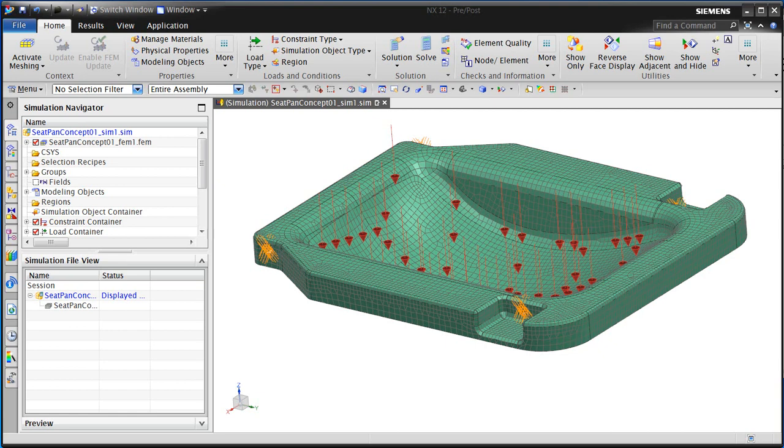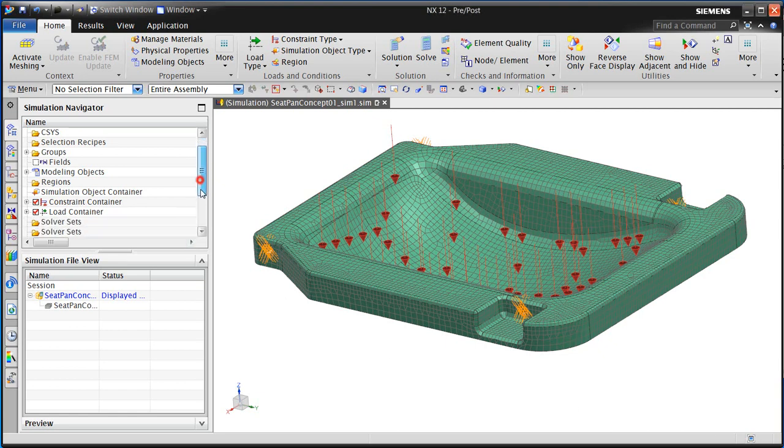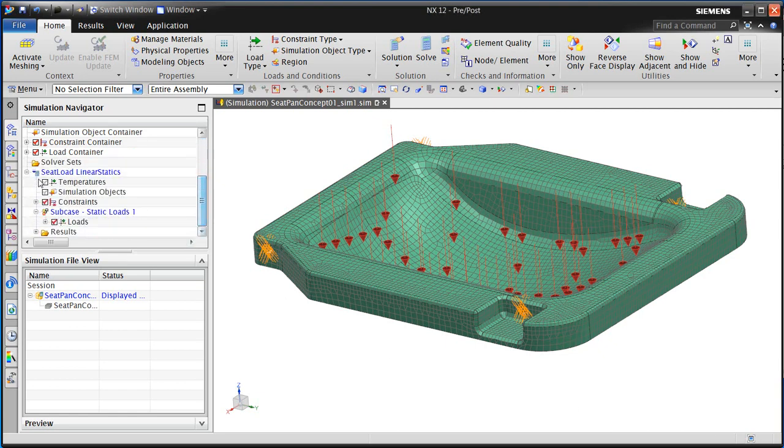In the following movie, we'll optimize the topology of an automotive seat pan.